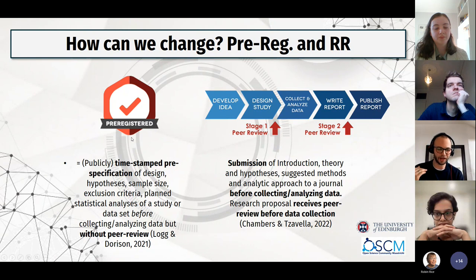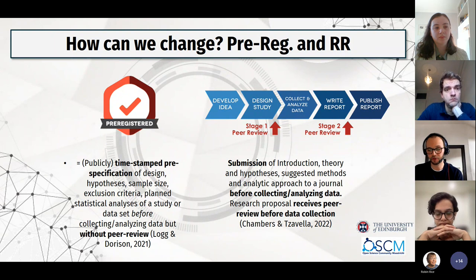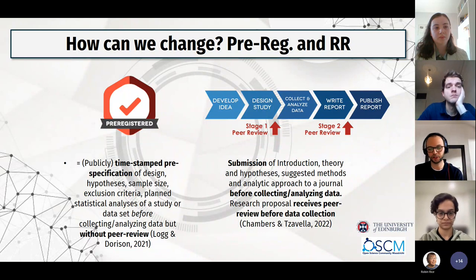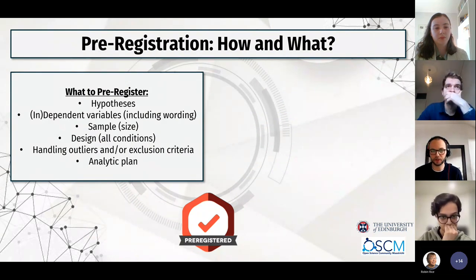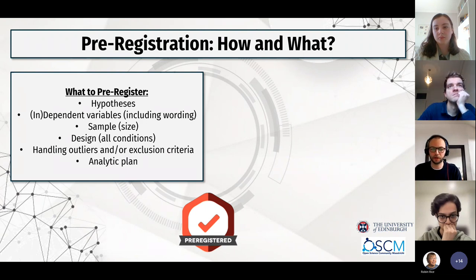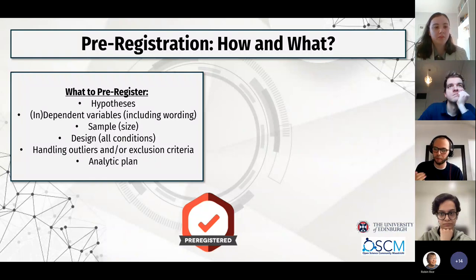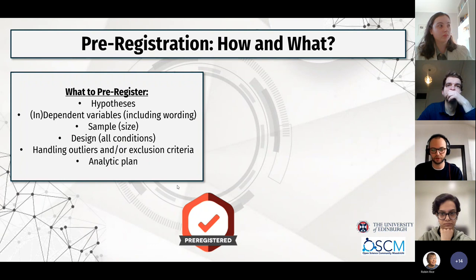I'll start with pre-registration because I think it's the first step. It's really easy. I now pre-register most of my work and it takes maybe half an hour to an hour. There's a lot of research saying that pre-registration increases quality, increases your citations, and just makes for better research. What do you include? Normally: your hypotheses, your independent and dependent variables and how you measure them, your sample and sample size — which can be broad, like 'as many people as I can in January,' or based on power analysis saying at least 380 — your design, all conditions, how you'll handle outliers, inclusion/exclusion criteria, and your analytic plan.